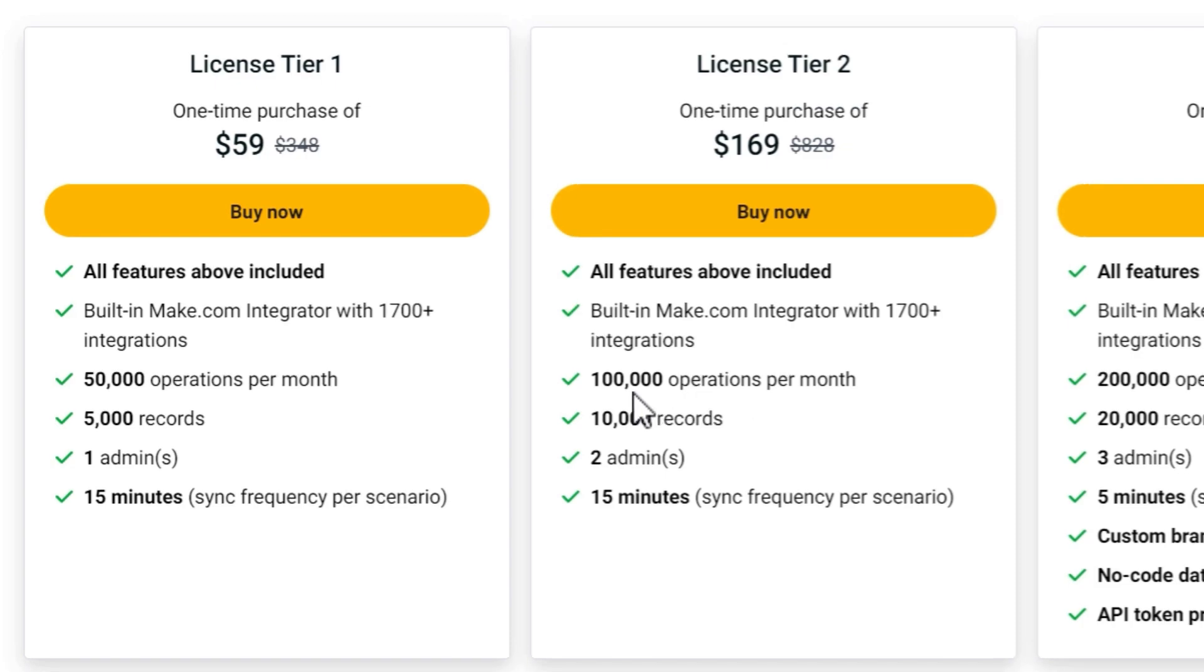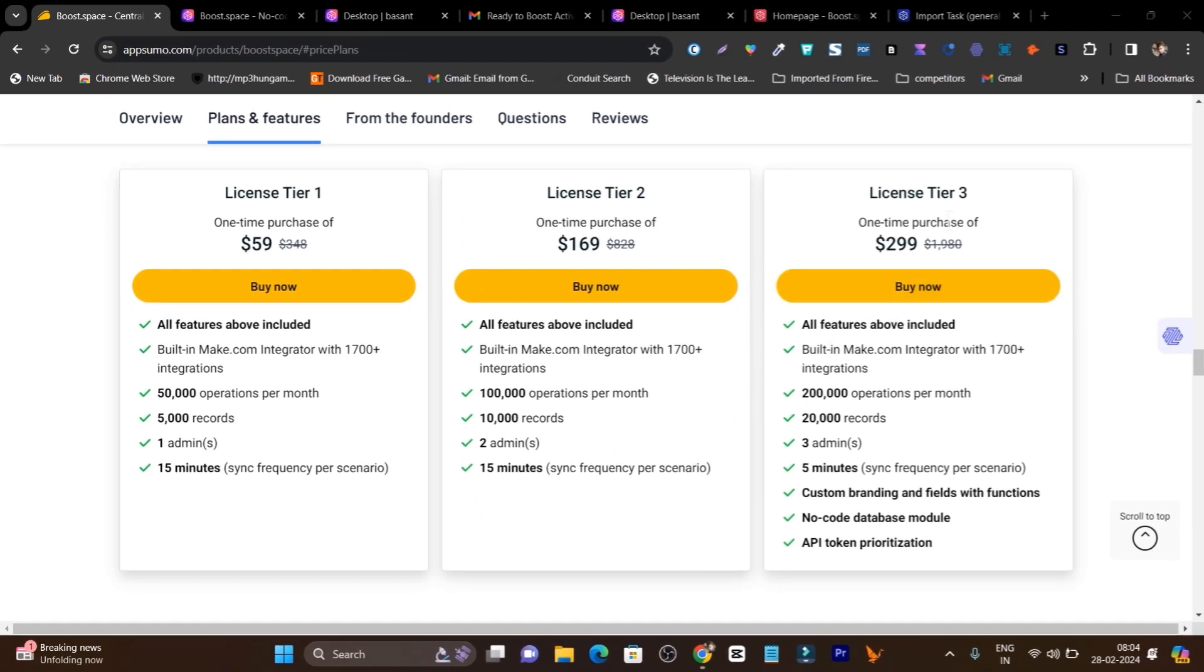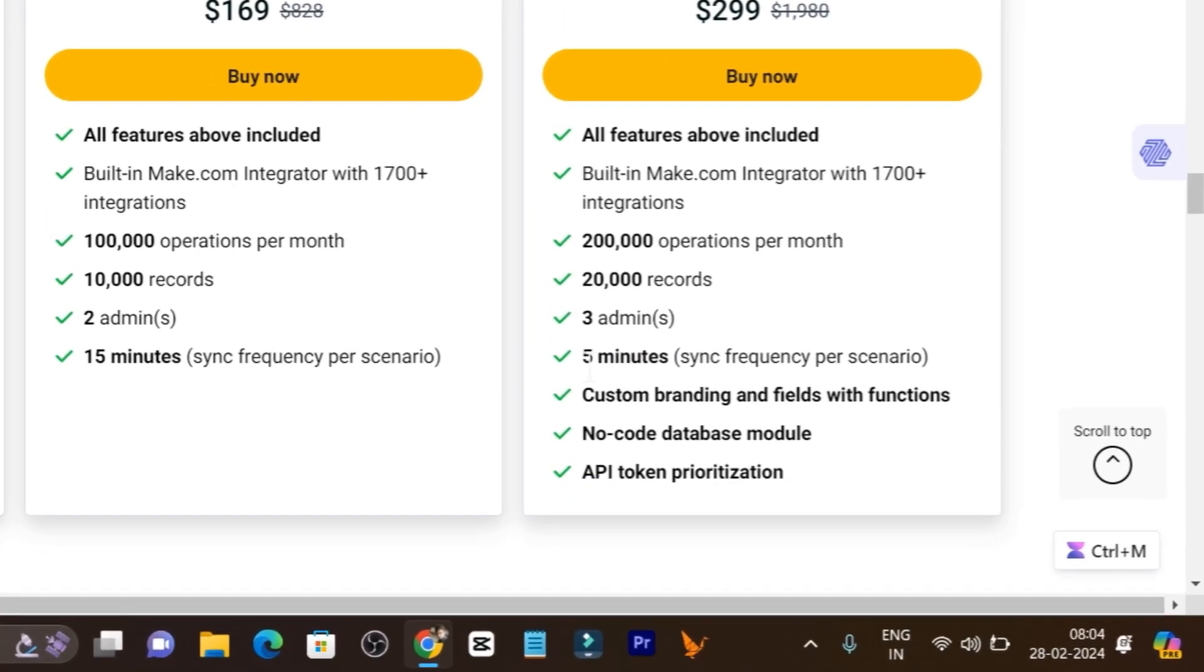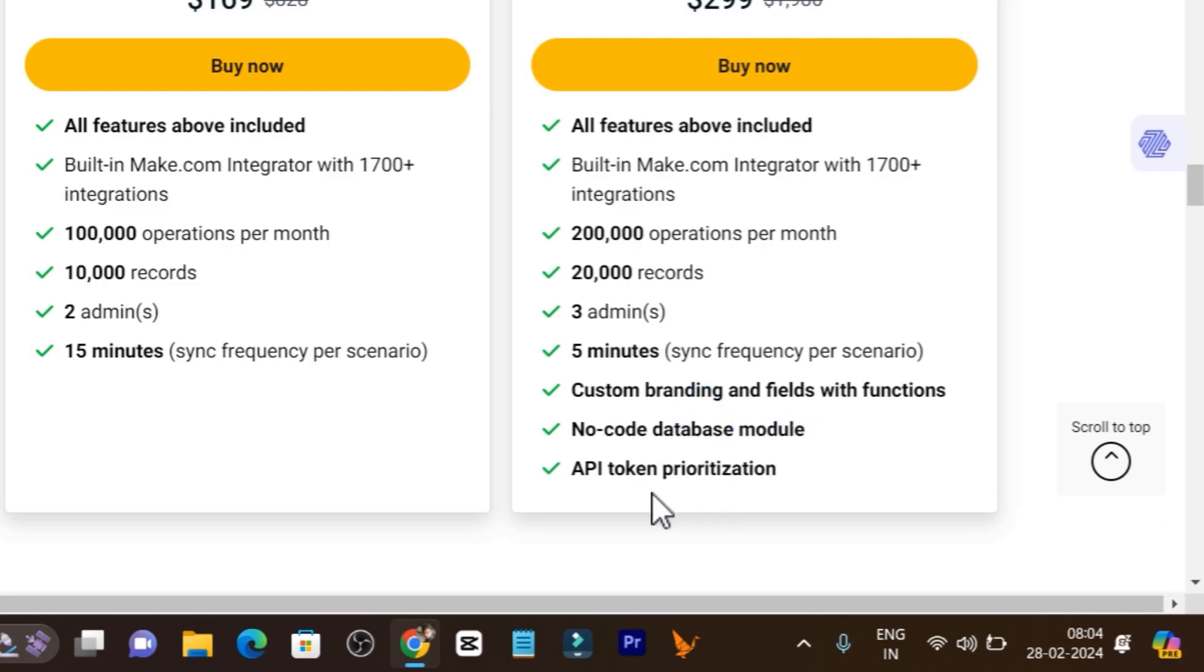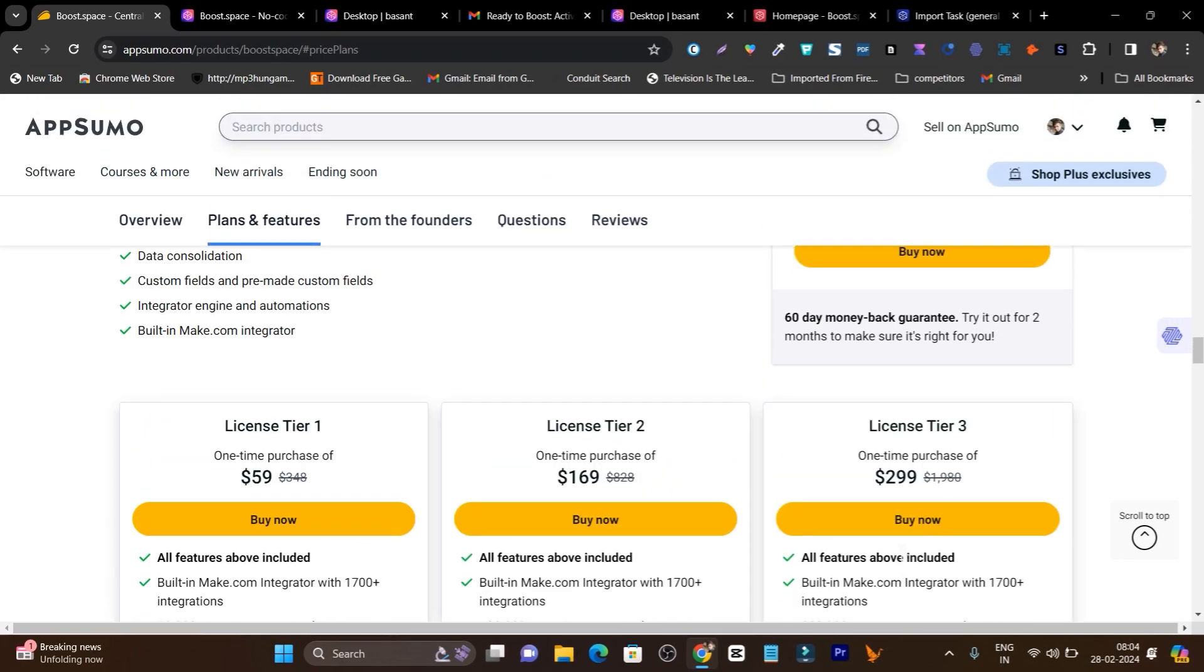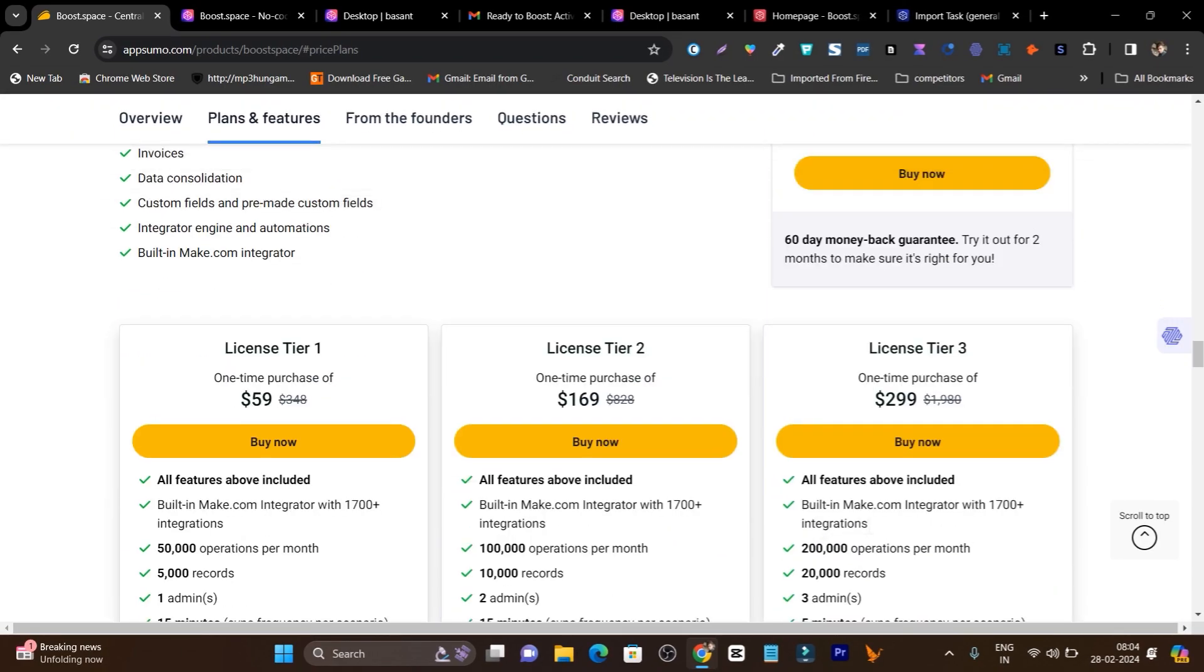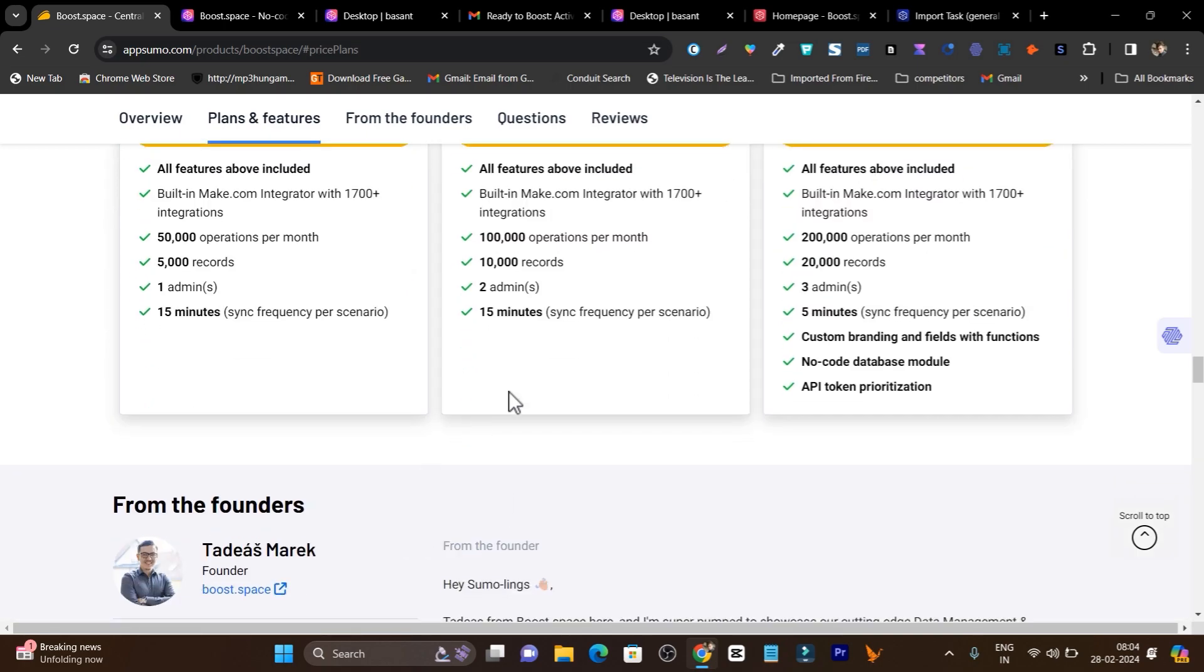In the tier two plan you can see 100K operations per month and two admins access. In the tier three plan you can see three admins, five minutes sync time is decreased, custom writing with fields with functions, no code database module and API token presentation. These are the extra features and credits you are going to get in the tier three plan.